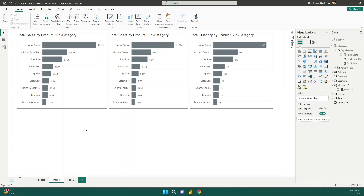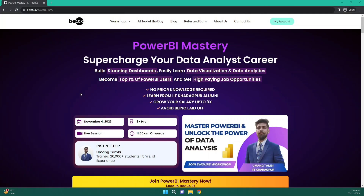Hello everyone, welcome to this video. In this video we are going to see how we can dynamically change the measures in a visual so that we don't have to create multiple visuals and in a single visual we can see everything. Before we move forward, Betanex has an exclusive workshop on Power BI and data analytics — the link is in the description.